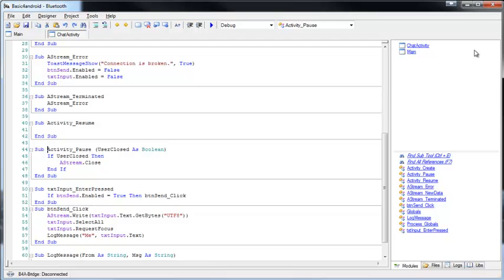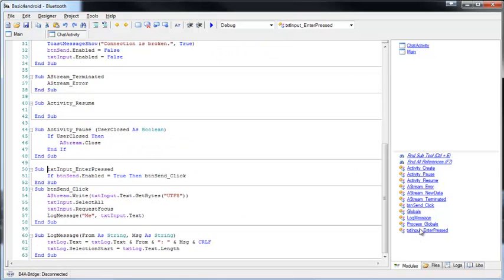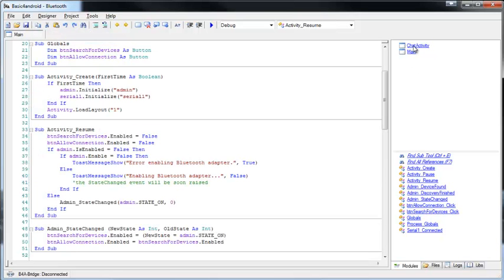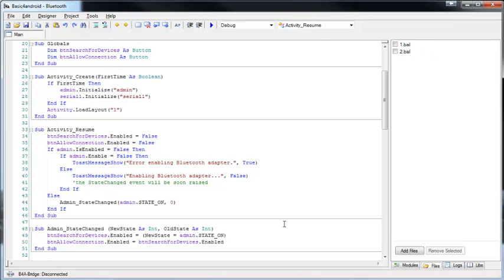On the right side of the IDE, we have four tabs. The first tab is the modules tab. Here we have the list of subs in the current module, and at the end, the list of modules. In this case, we have two modules. You can hide a module, and then it can only be accessed by clicking on the module name or with the find sub tool. The files tab lists all the files that will be included in our project, including the asset files.